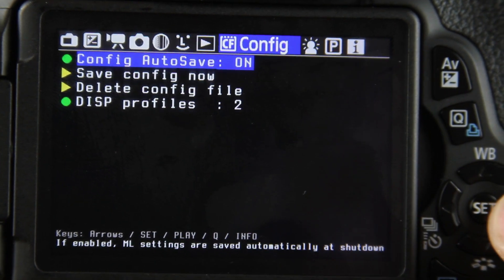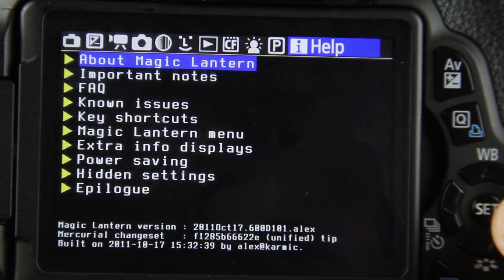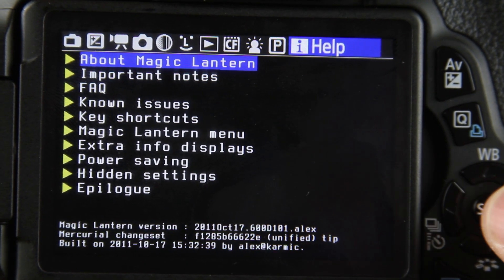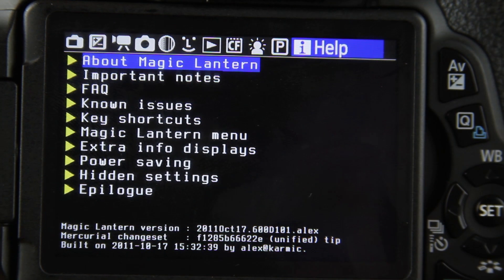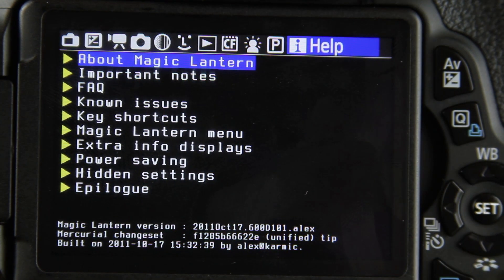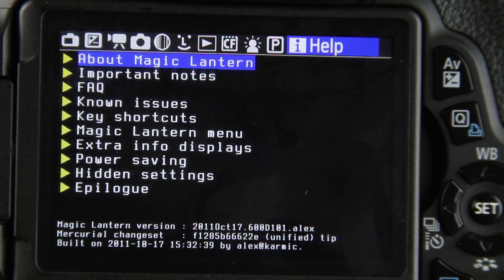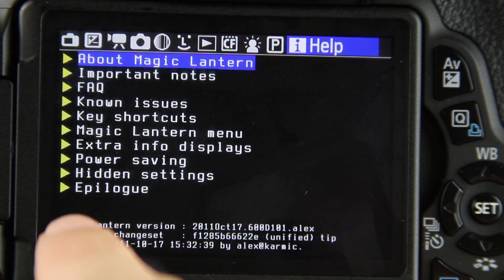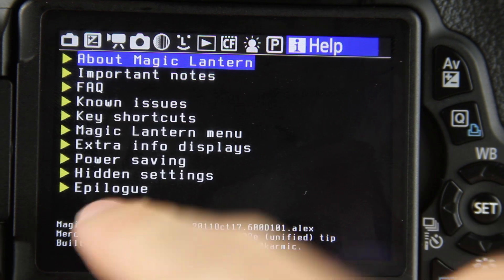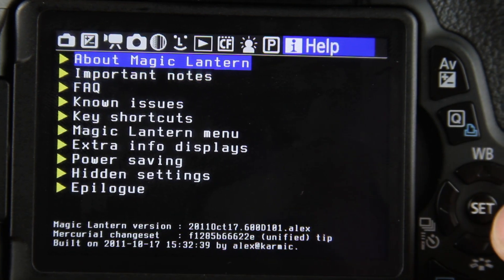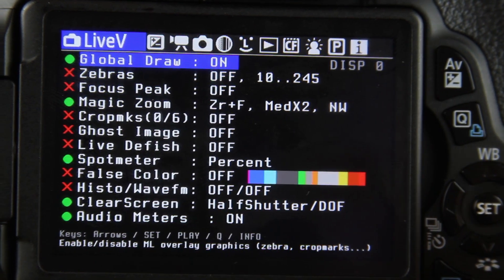They also added a help section with some information there. If you ever have a problem with your Magic Lantern or something that isn't working right, you might be able to fix it through these FAQs and all these other help items.